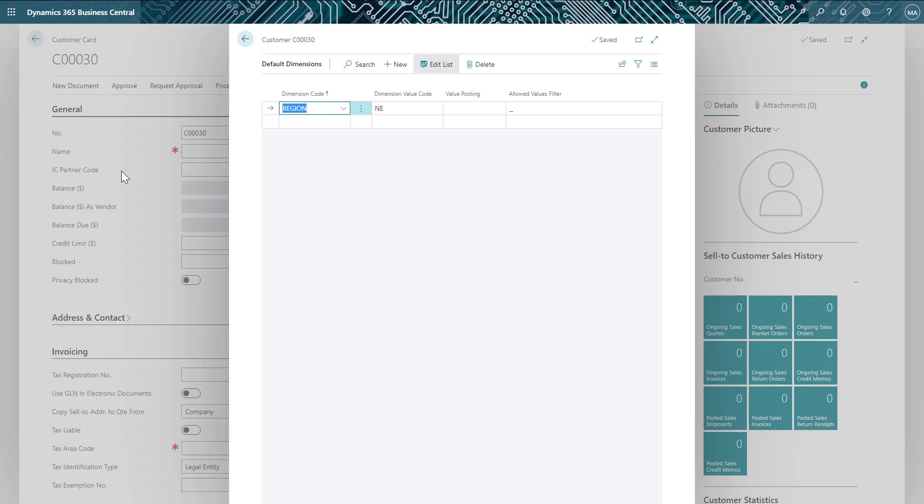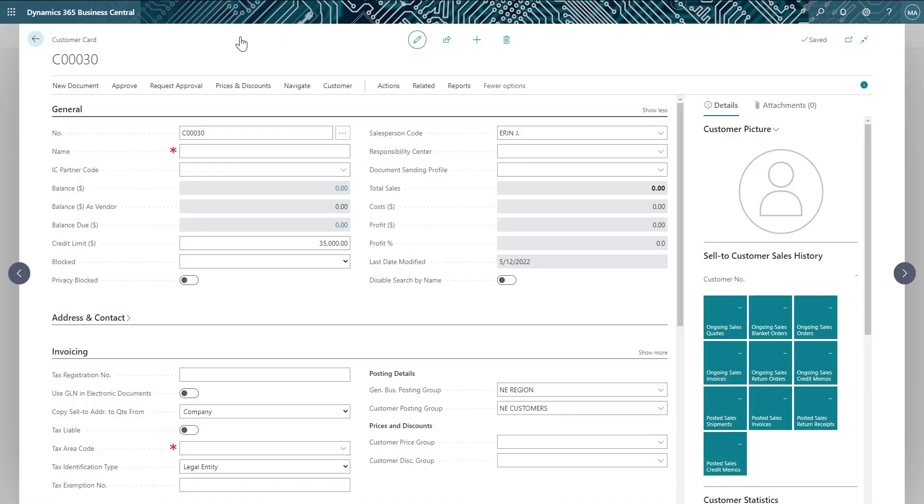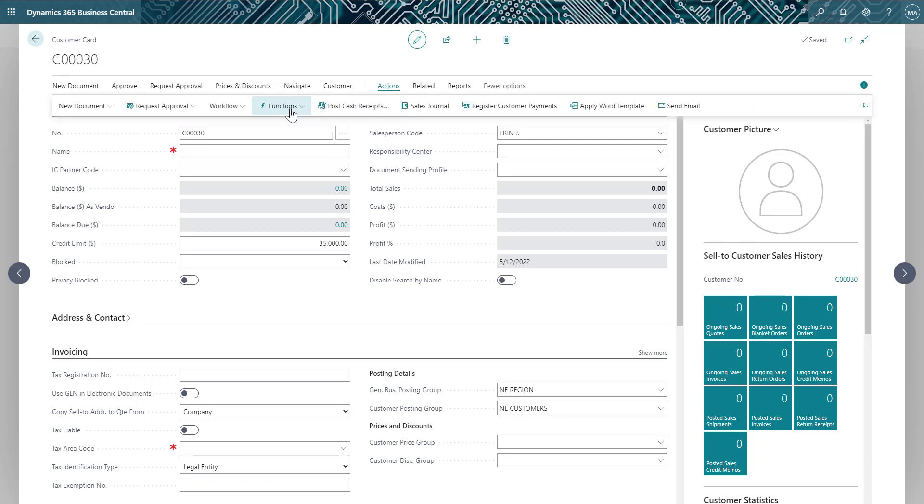If I had existing customers that I wanted to apply this template to, I could do that as well. Lastly, if you create a customer with values you want to use and other customers, you can create a template from an existing customer record.